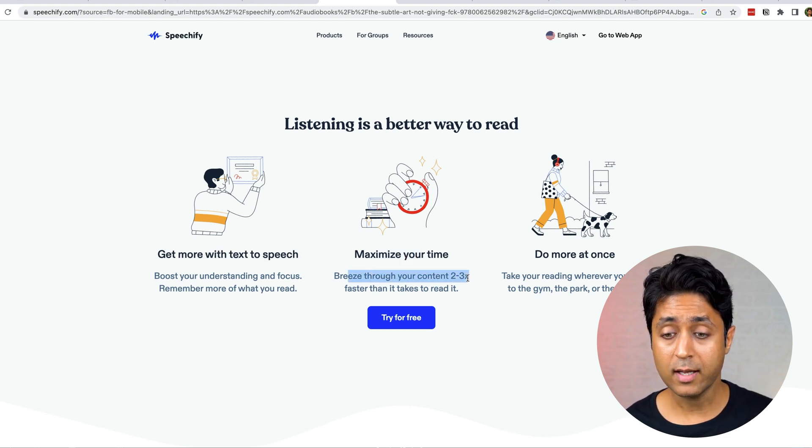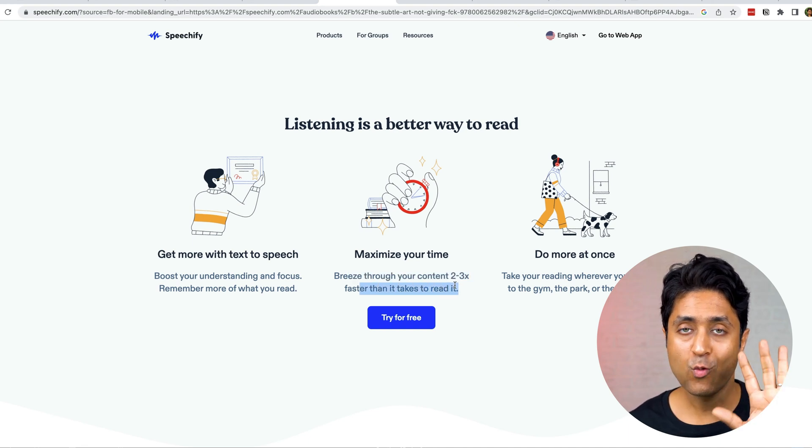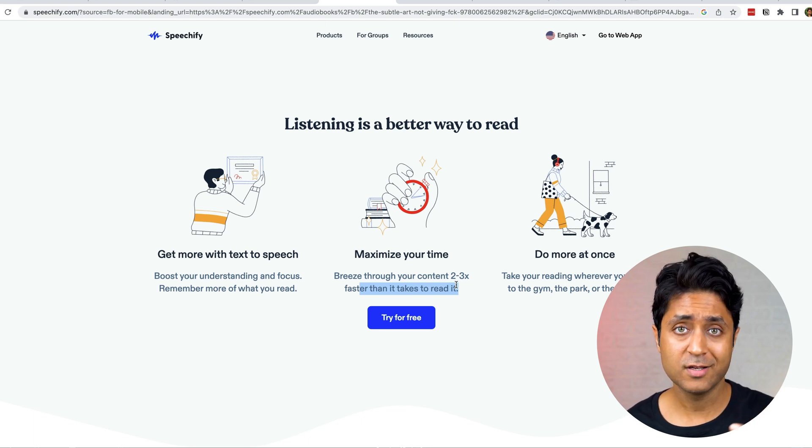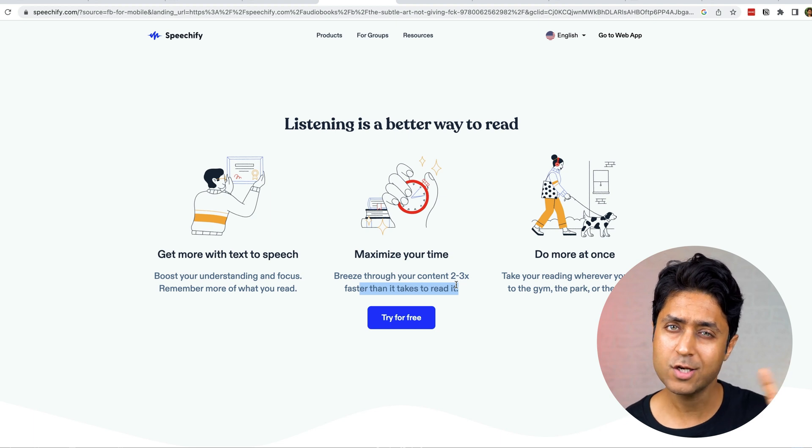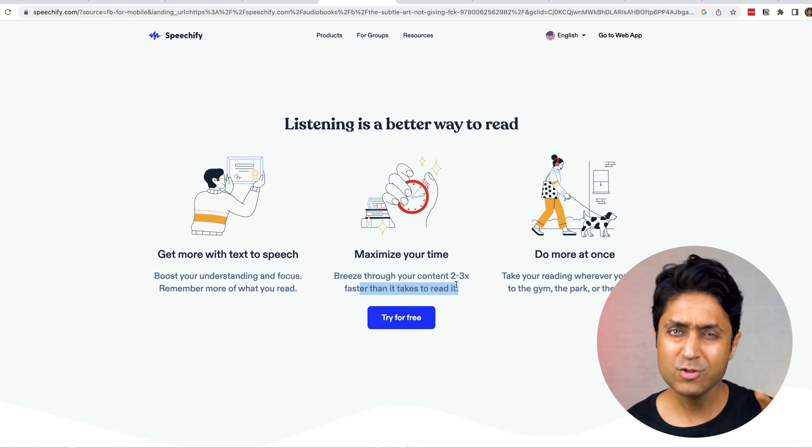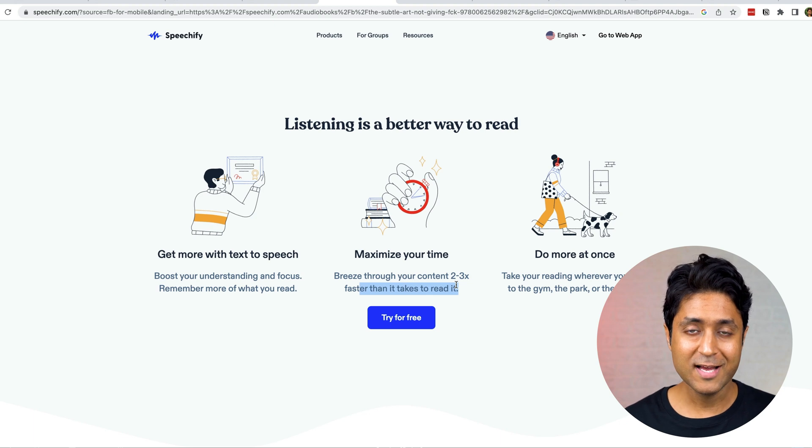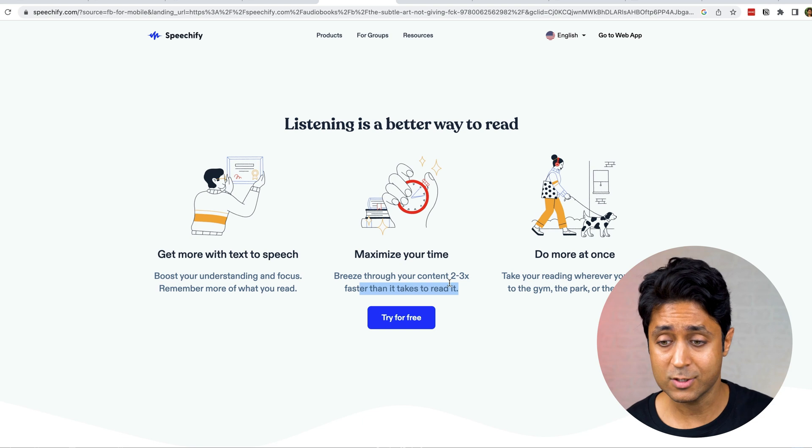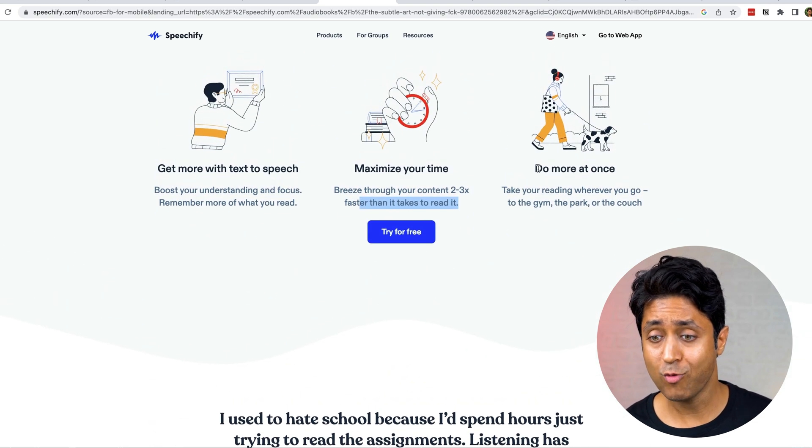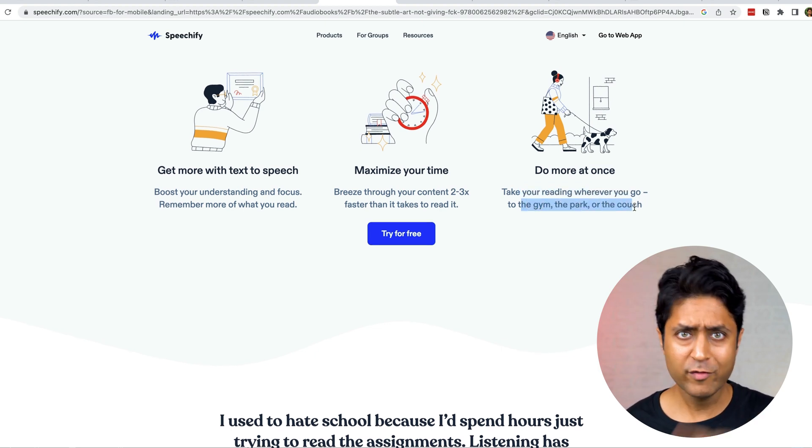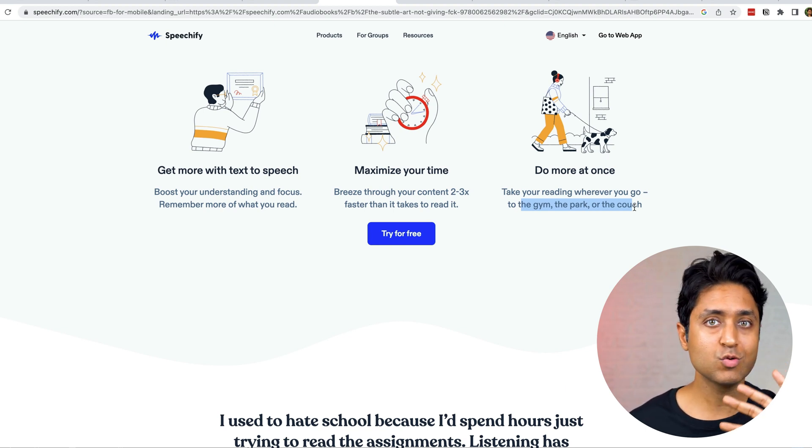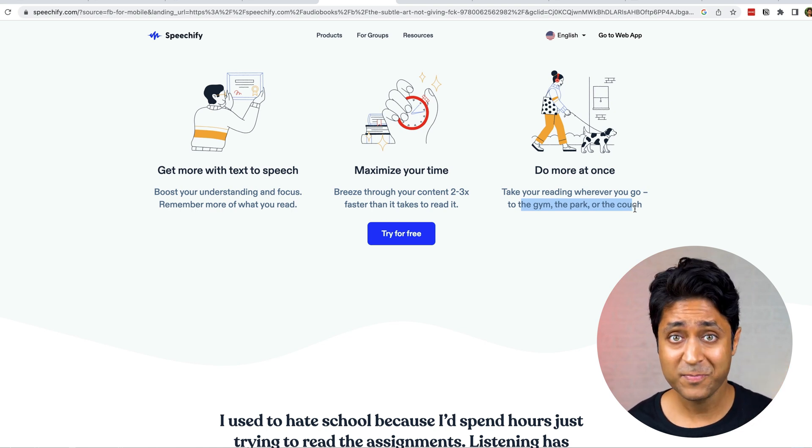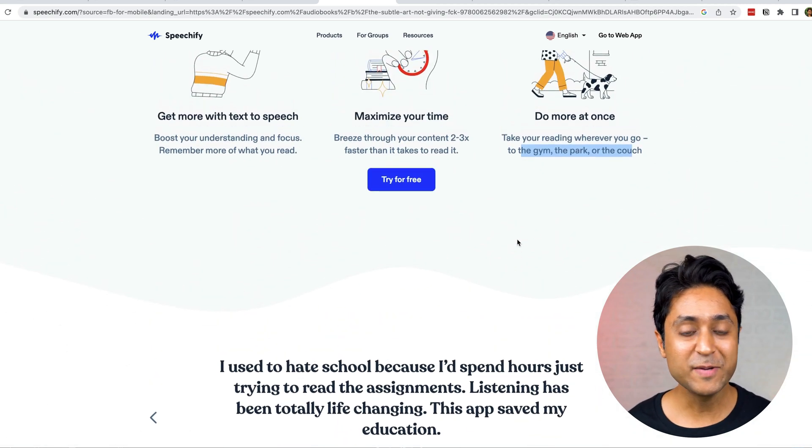Get more with text to speech, maximize your time. This is what I like: breeze through your content 2 to 3x faster than it takes to read. What Speechify does is you can actually increase the speed, not just 1x, you can go to 2x, 3x. I generally do it at 2x to 2.5x depending on the speech. But 2x is where you read, so it's also speed reading. Take your reading wherever you go - the gym, the park, the couch. Even if you're walking out, going to gym, you have something to listen to. Instead of listening to songs or anything, you can use Speechify and listen to something else.